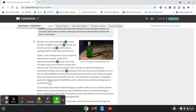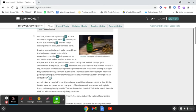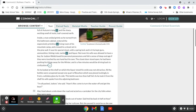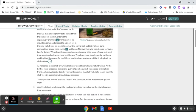It was his special closet, with a spring lock, and in it he kept guns, ammunition, fishing rods, tackle, and liquor. Not even his wife was allowed to have a key, for Judson Webb loved his personal possessions, and felt a sense of deep outrage if they were touched by any hand but his own.